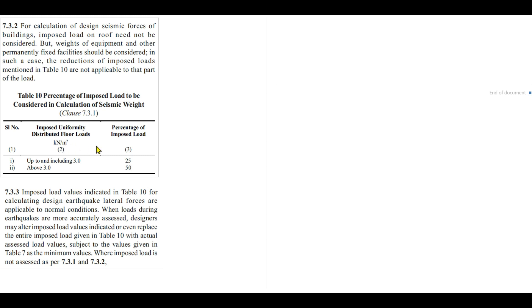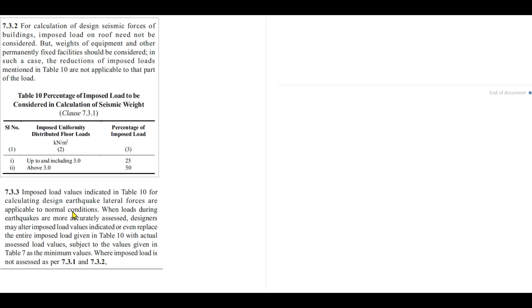This is not a universal formula. We can change it according to the nature of forces, which is mentioned in clause 7.3.3. Imposed load values indicated in table 10 for calculating the design earthquake lateral forces are applicable to normal load conditions. This is only for normal load conditions. If the loading will be complex, then when the loading during earthquake is more accurately addressed, designers may alter imposed values indicated or even replace the entire imposed load given in table 10. If a designer finds that these values are not good and needs to change them, then he can change. But while changing these percentages of imposed load, he must have to take care about the minimum value of imposed load that a building must be imposed of, as mentioned in table 7.